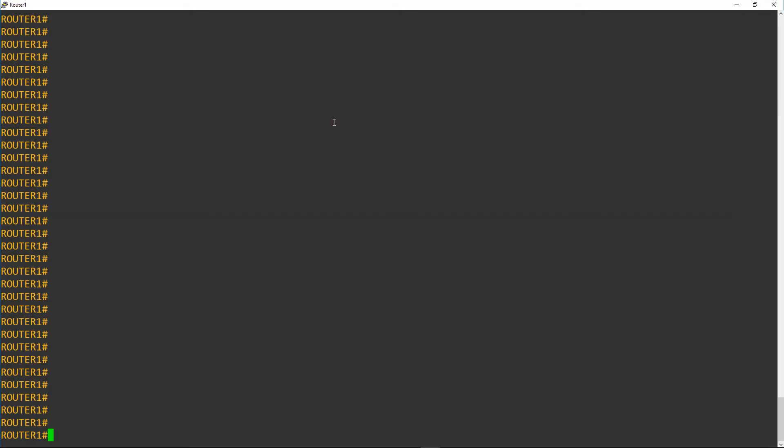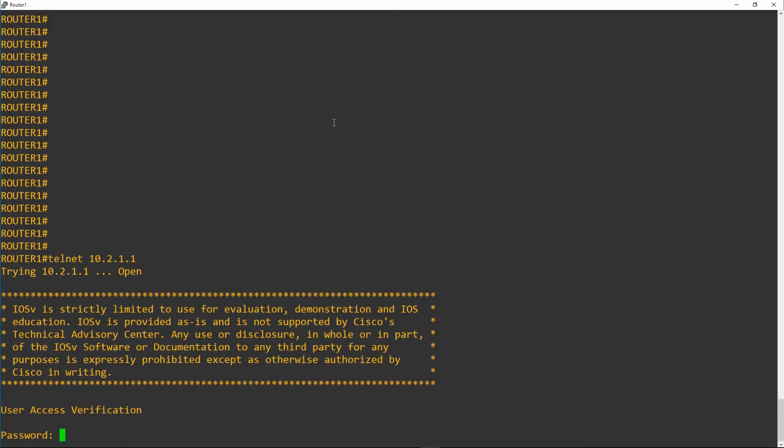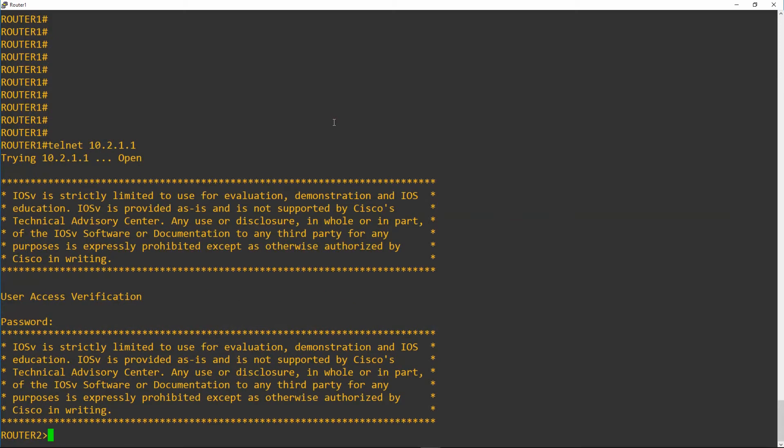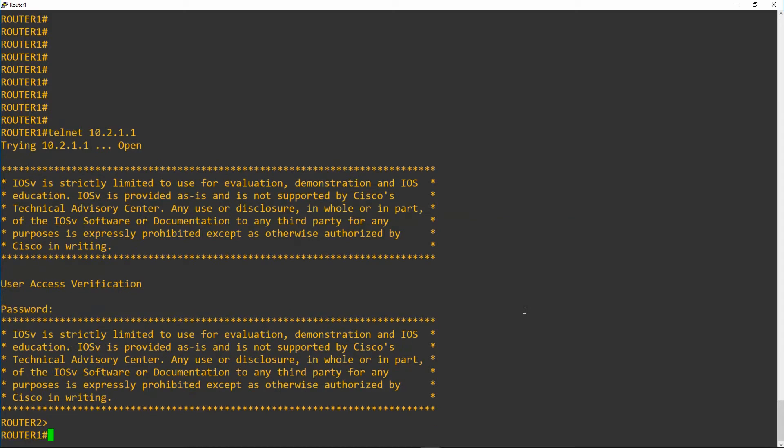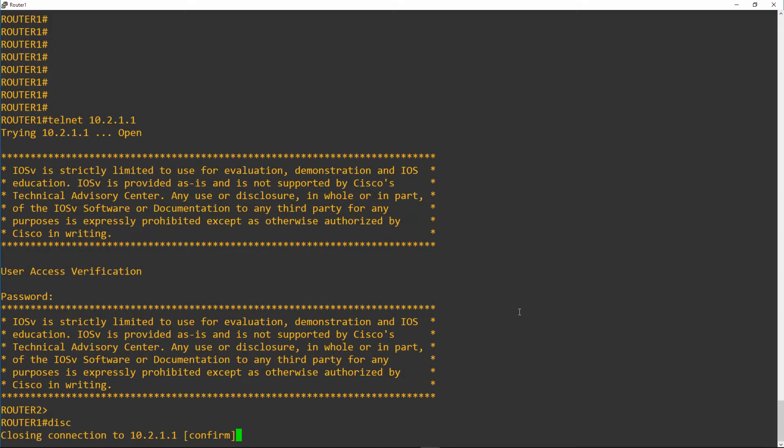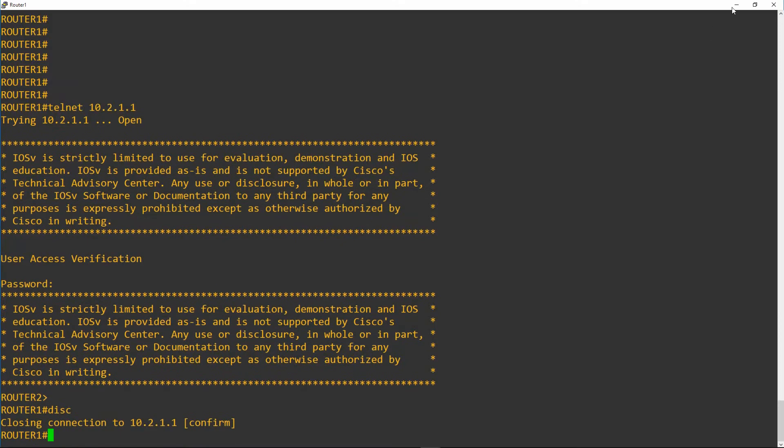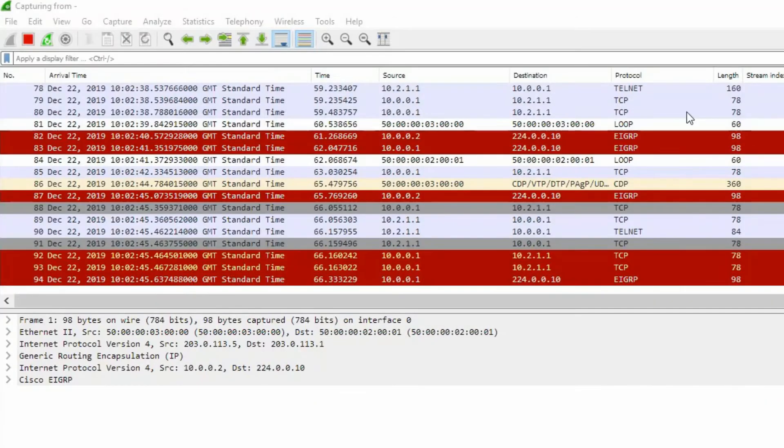So on here we'll just go to Telnet 10.2.1.1 which is router 2's loopback address. We get prompted for our password, we've entered that and we're now over in router 2. I'll just disconnect there, because the damage is already done.